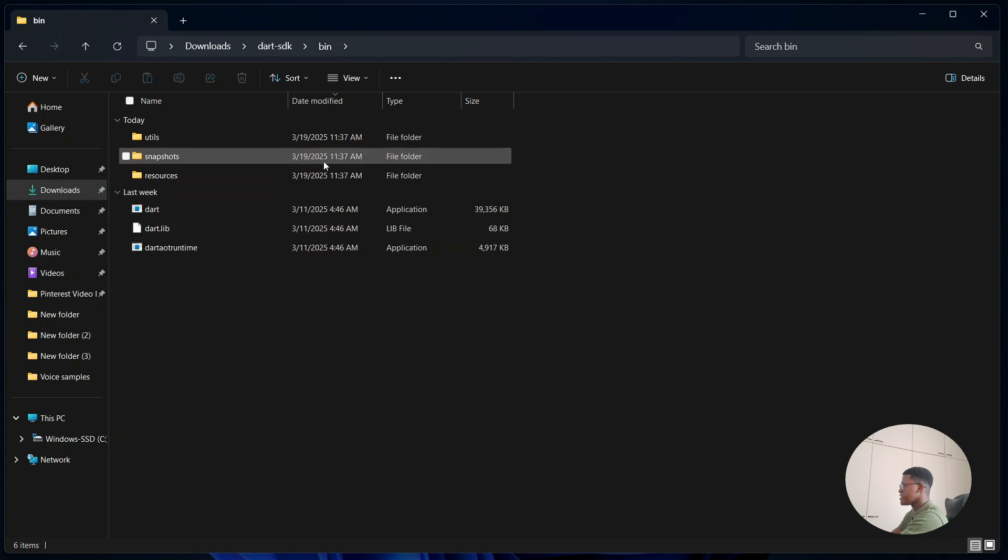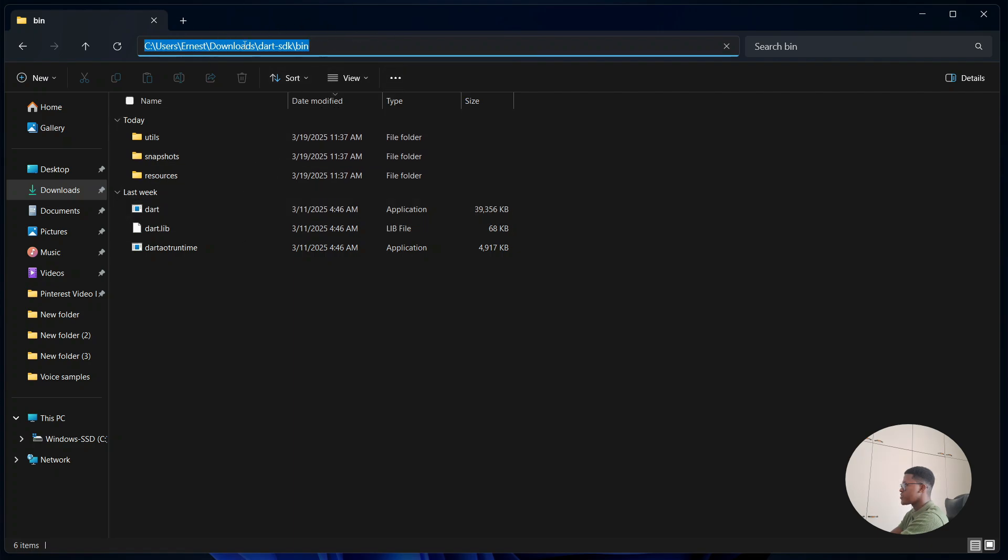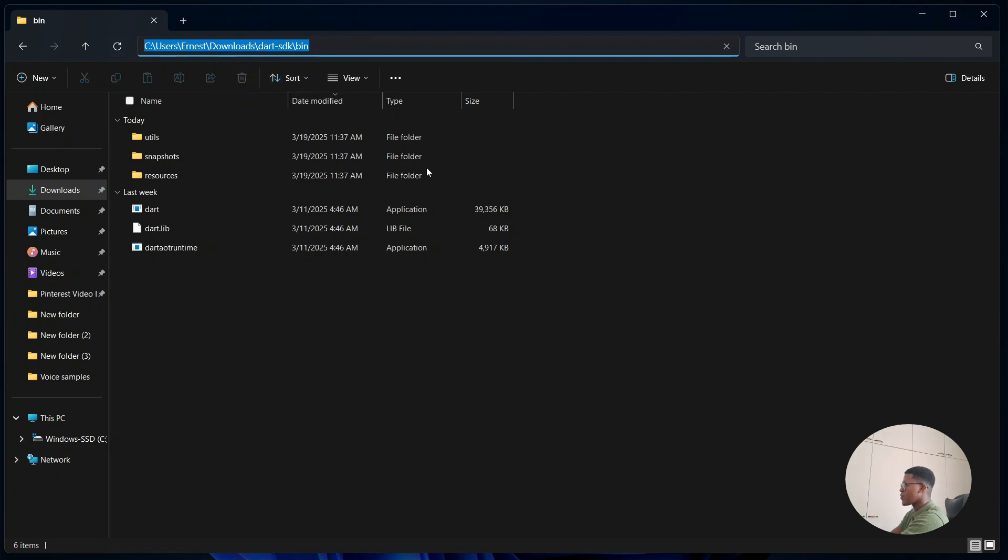Now where it says bin, you are going to go to your directory above and then simply click. This is going to give you a path in which you can access the bin folder. We're simply going to right-click then select copy. Make sure that it is highlighted, right-click, select copy, and then you're going to open up control panel.